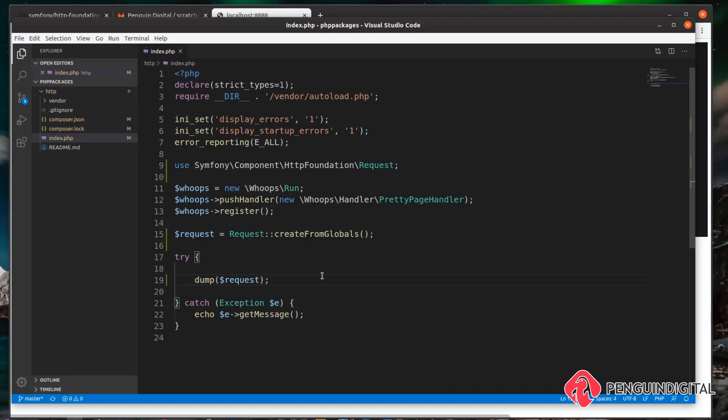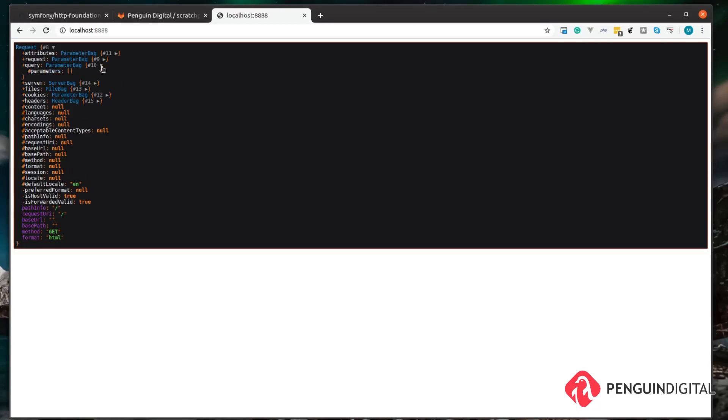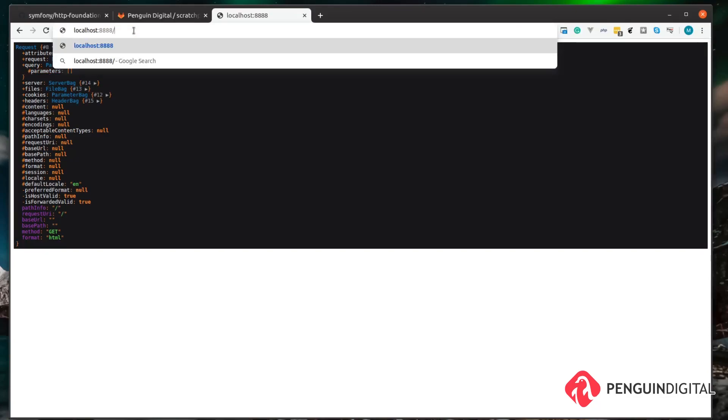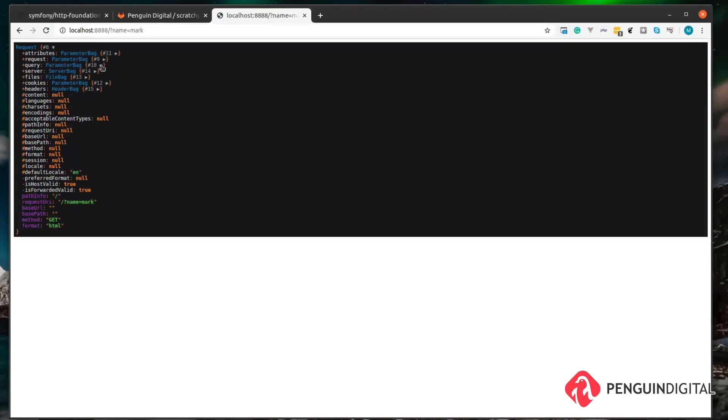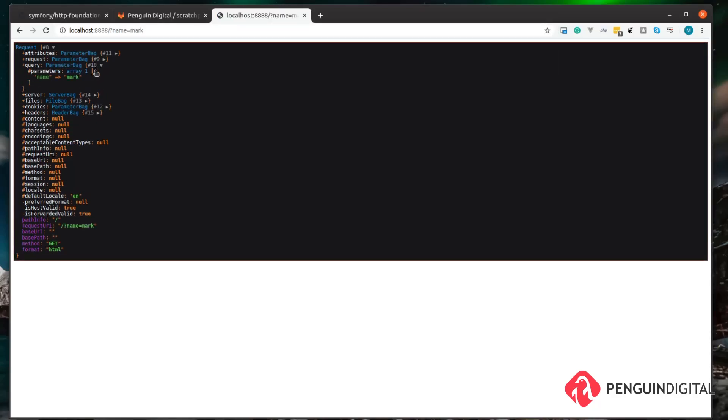Now over in our browser, we can see we now have a request object. This includes things like GET parameters, POST parameters, cookies, and files. For example, let's look at the query here. We see the parameters are currently empty. So let's tag a parameter onto the end here. We just do a forward slash then a question mark as we're going to pass in a GET parameter, and we just do name equals mark and then hit enter.